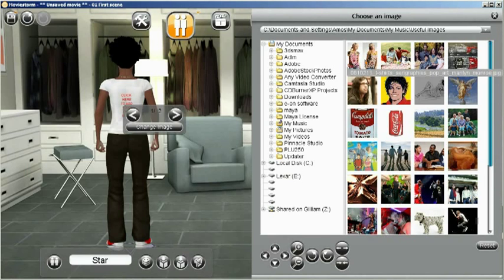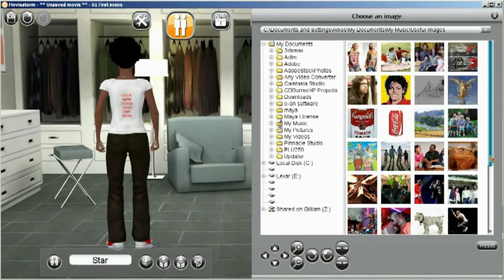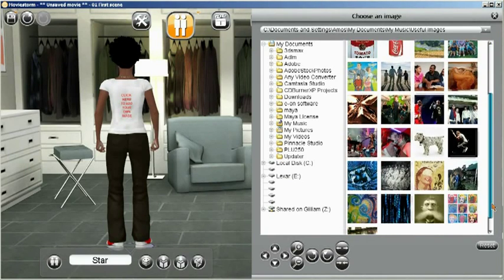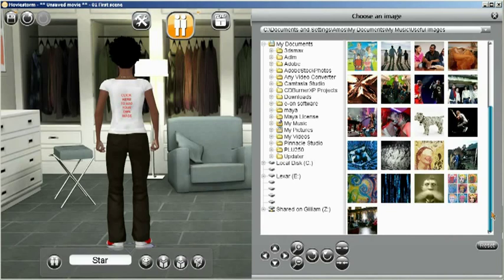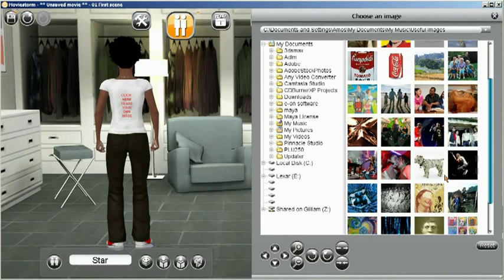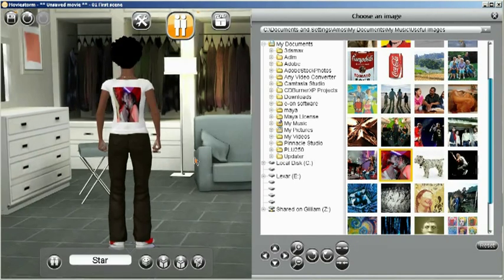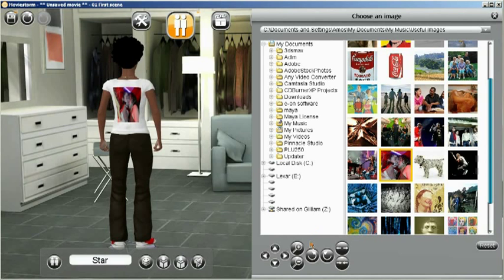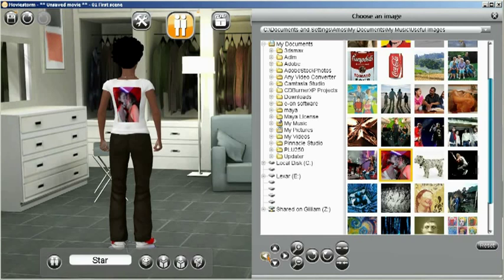We'll choose a suitable image, like so, and then just adjust it so that it's in the correct position.